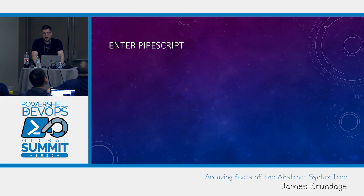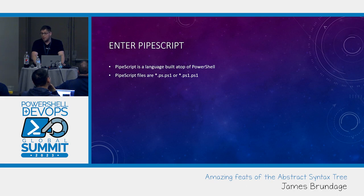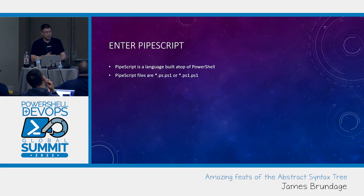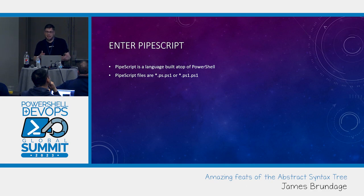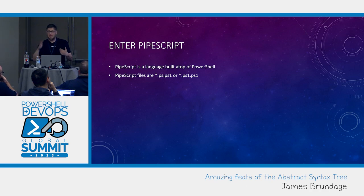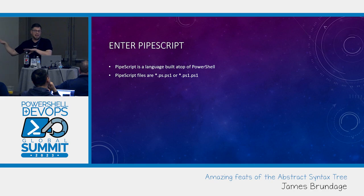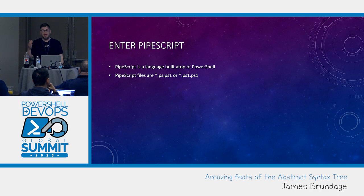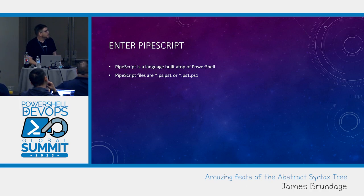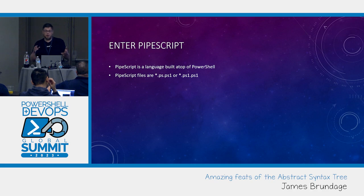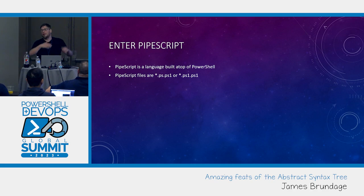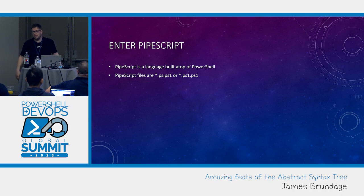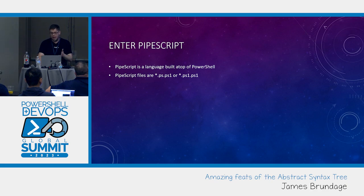And PipeScript. PipeScript is a language that I have been building on top of PowerShell for the better part of the last year. It is transpiled into PowerShell. PipeScript files are startup PS1 or PSPS1. And this is basically as a hint that I'm going to have something PowerShell-like and I'm going to be building PowerShell. But PSPS1s are where we're going to kind of look at today.